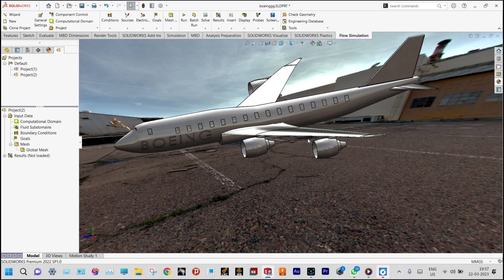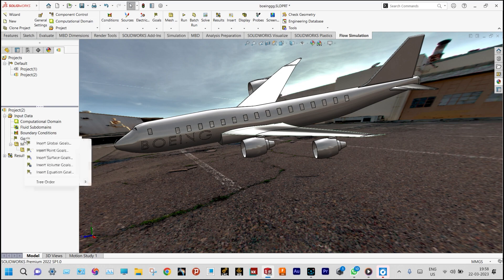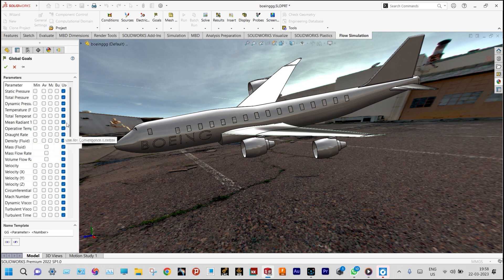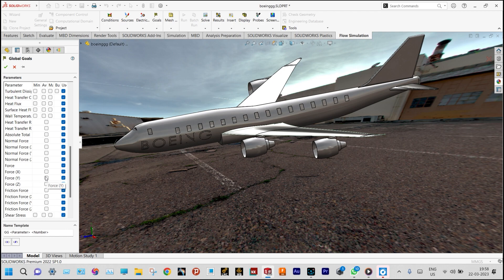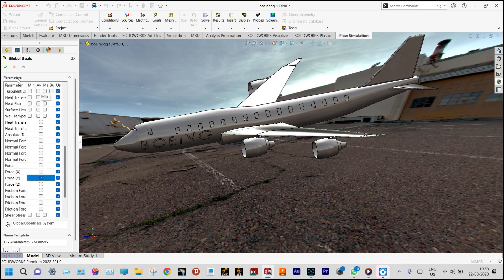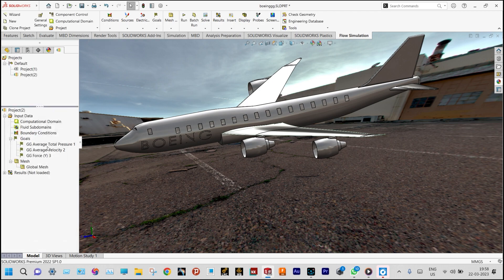For boundary conditions, everything has been applied. Now we only need to select some goals. We'll be considering two types of goals: global goals and surface goals. From global goals we can select average total pressure, average velocity, and force in the Y direction. We can also see surface goals like pressure and velocity distribution over the entire surface, but our main aim is to see the dynamics of flow particles through the body.